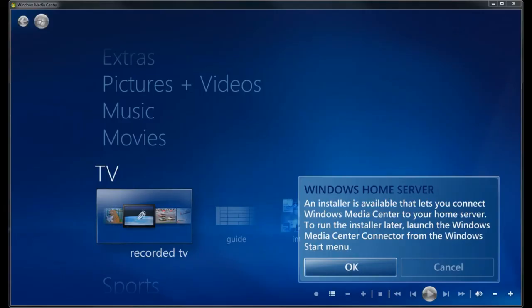Once you've installed the Windows Home Server connector, it'll prompt you for the installer for Windows Media Center. Click on OK.